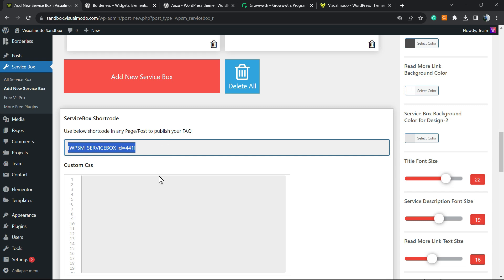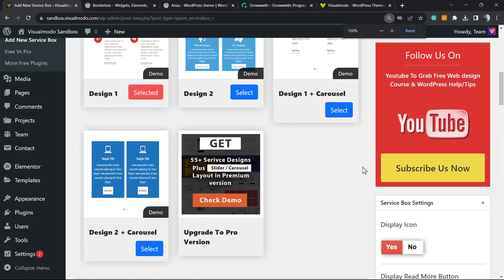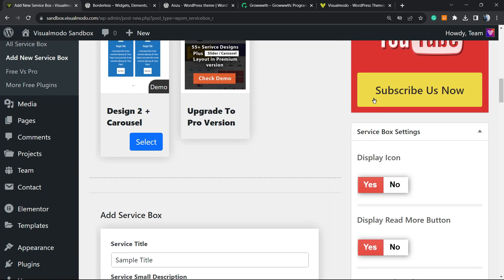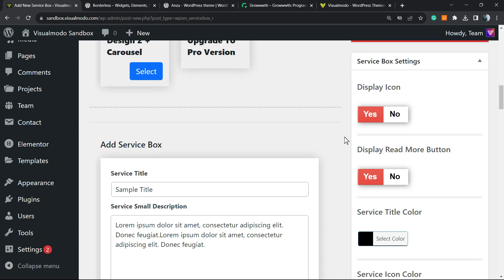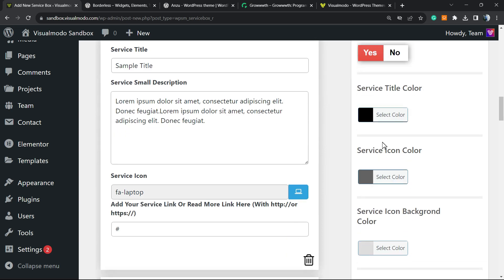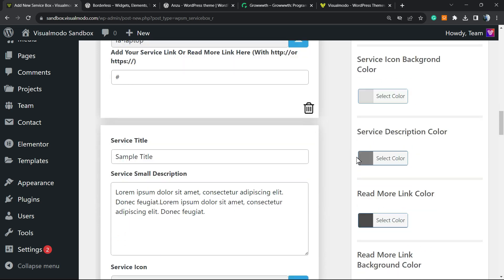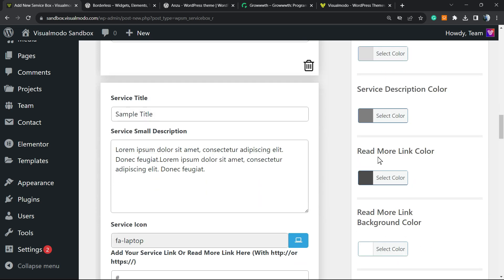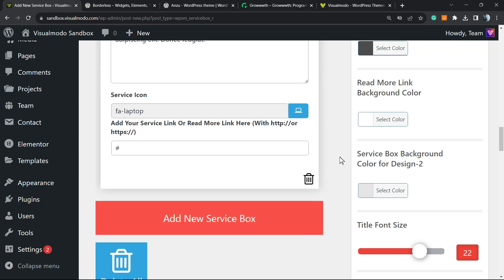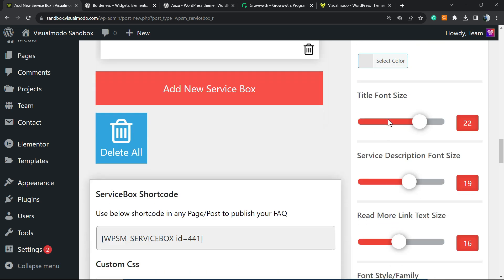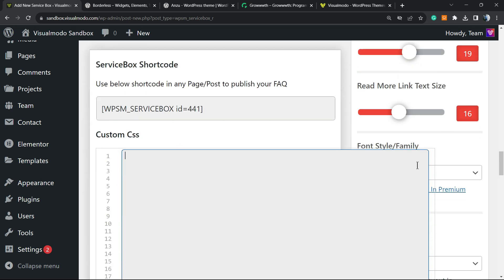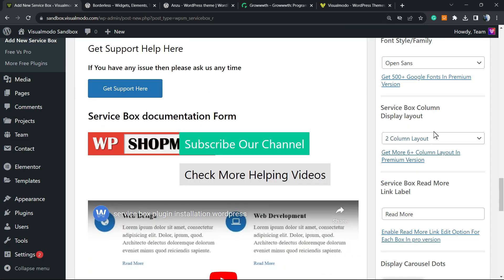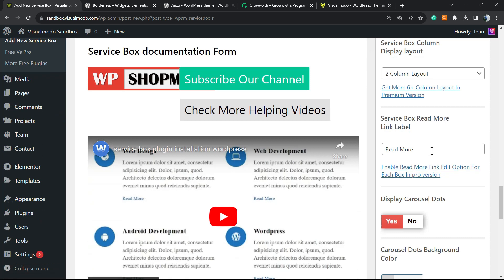Here is my shortcode, and next to it I can apply some custom CSS. On the right side of my screen, you have some options to customize: service box settings, display read more button, service title color, service icon color, service icon background color, service description color, read more link color, read more link background color, in addition to service box background color. For Design 2, we have the font size, the service description font size, the read more font size, and we have font family options. Service columns layout, for example two columns, three. The read more text can be Purchase Now, Contact Us Now, Contact Us, or just Read More.